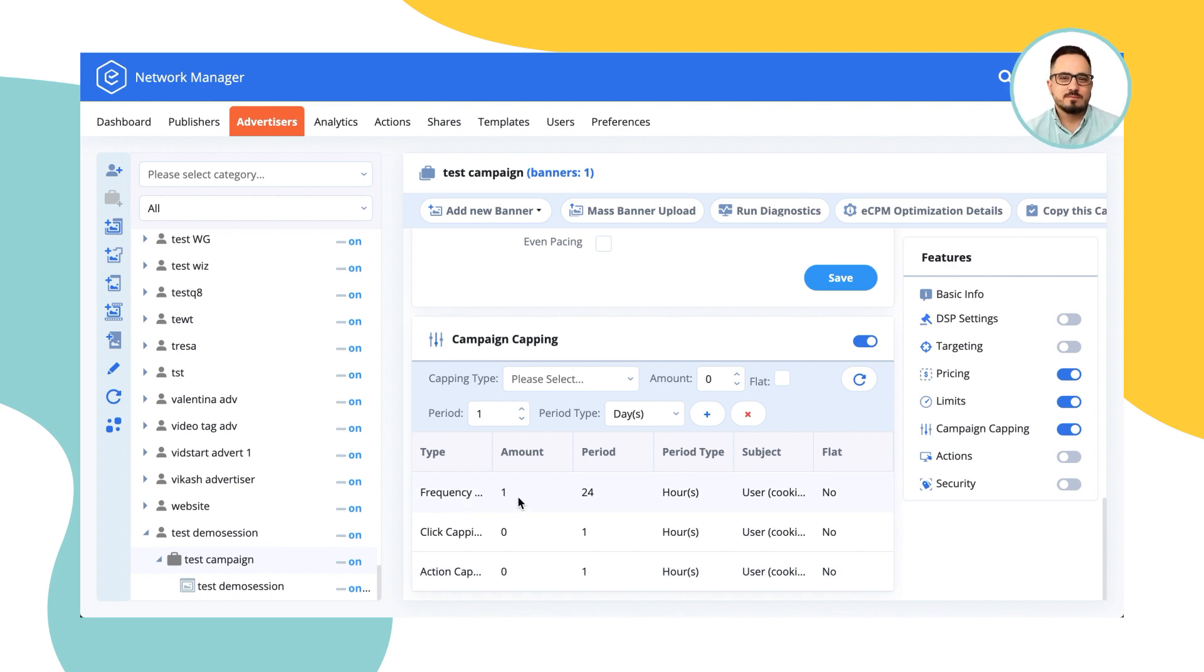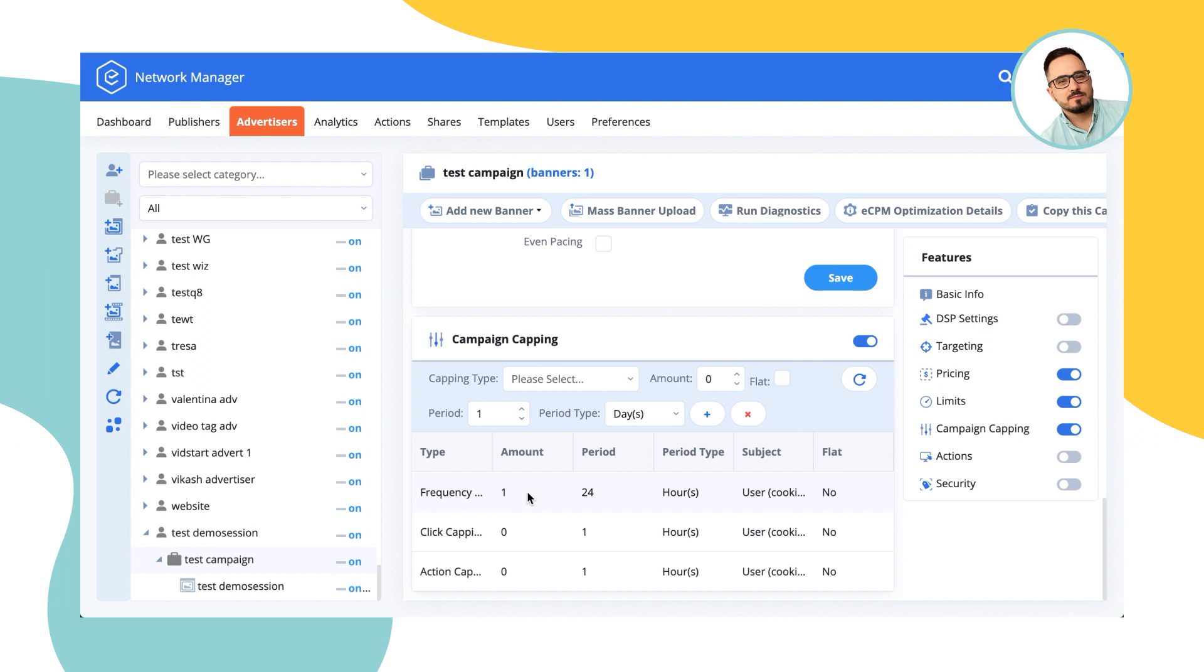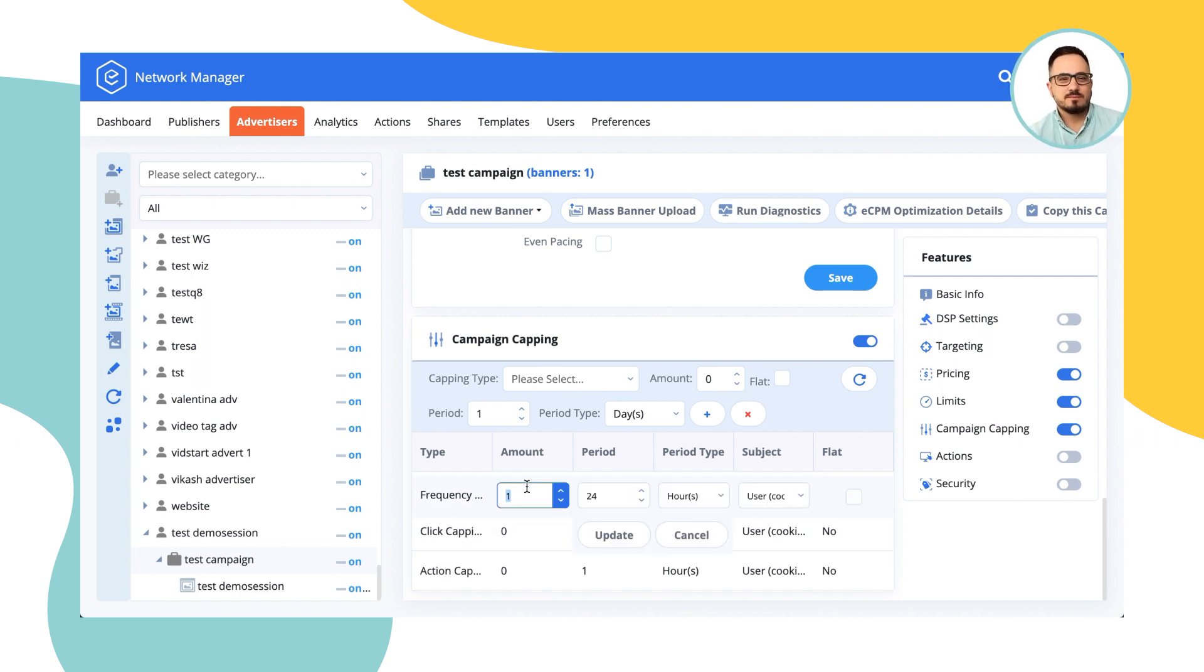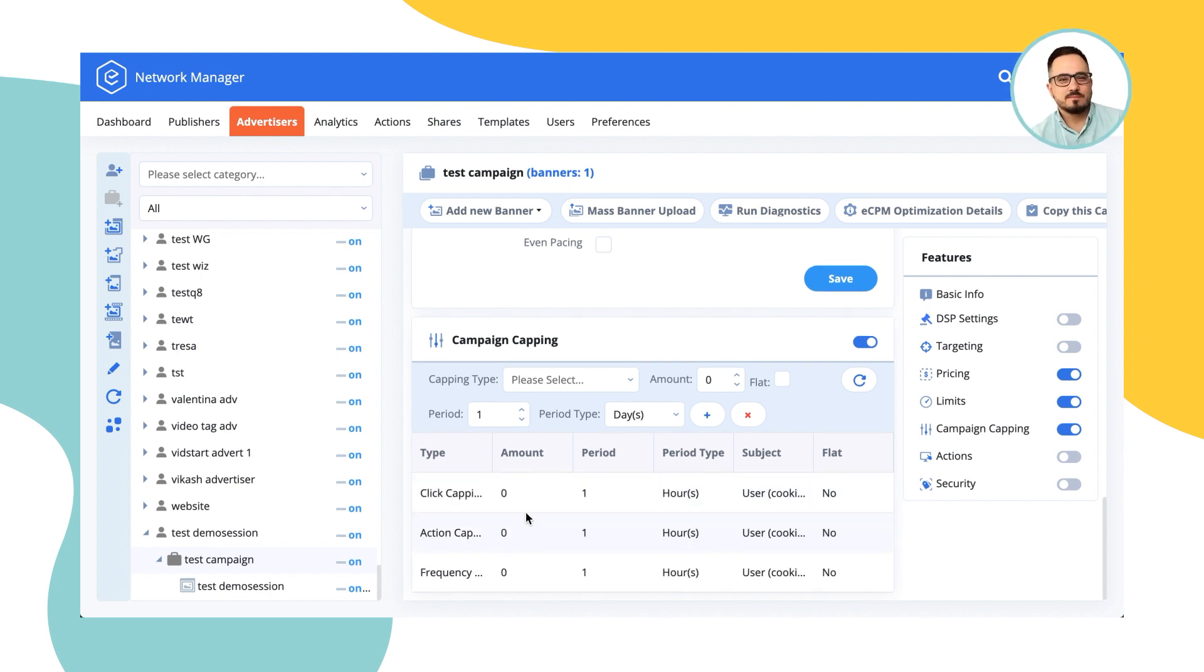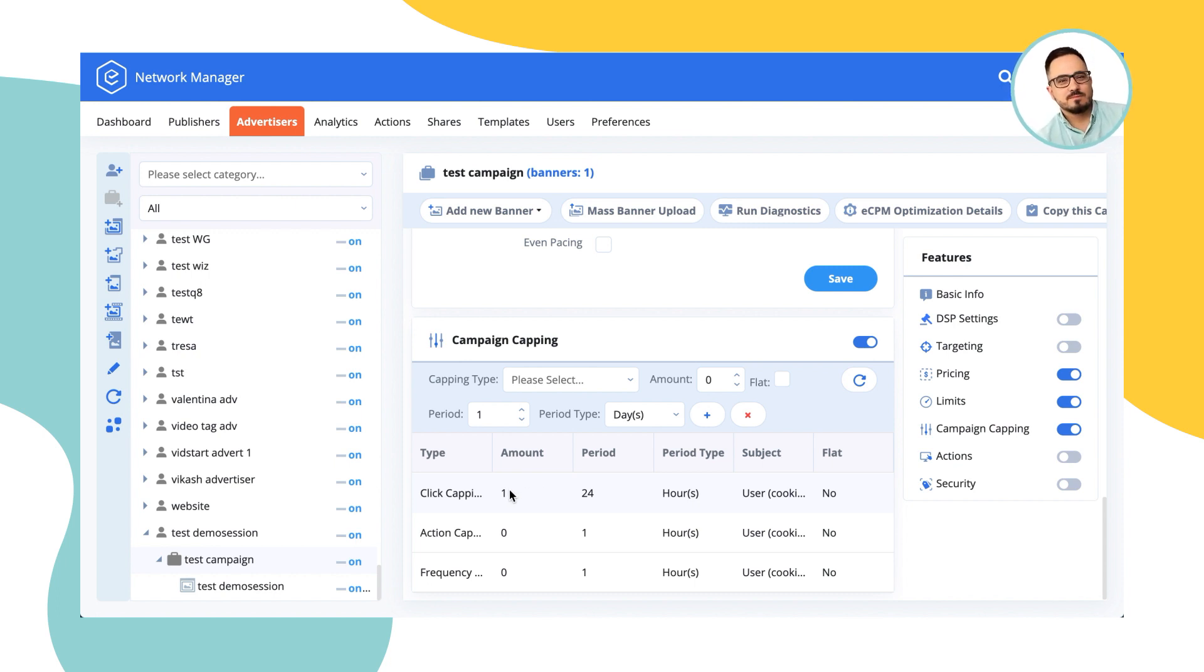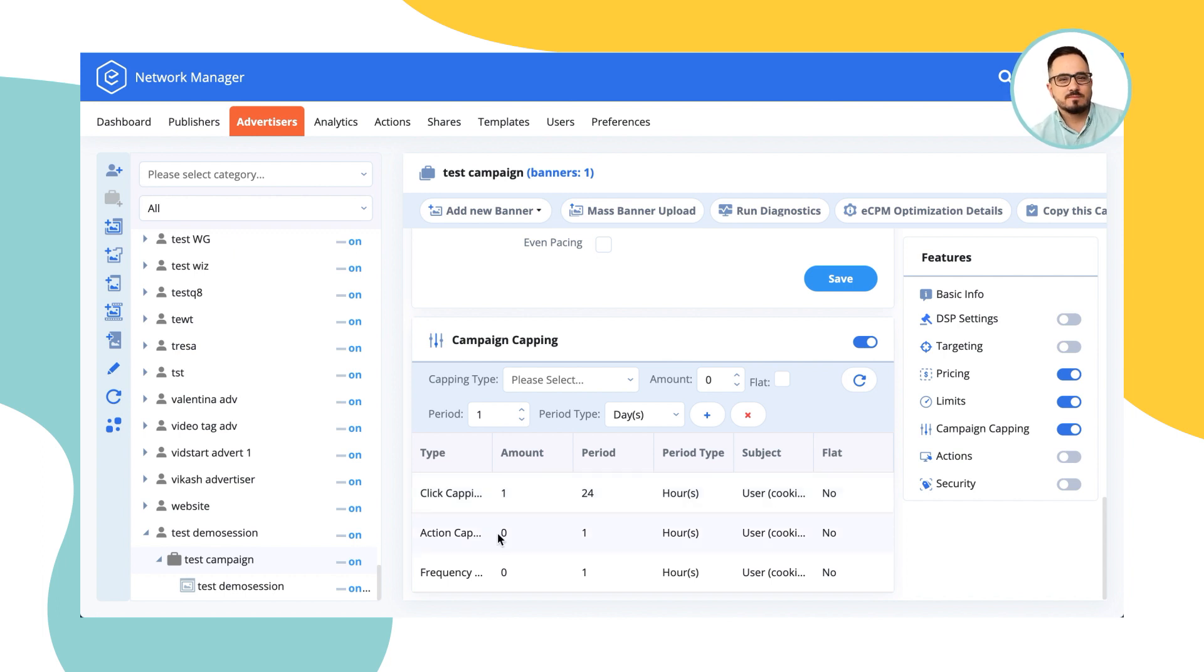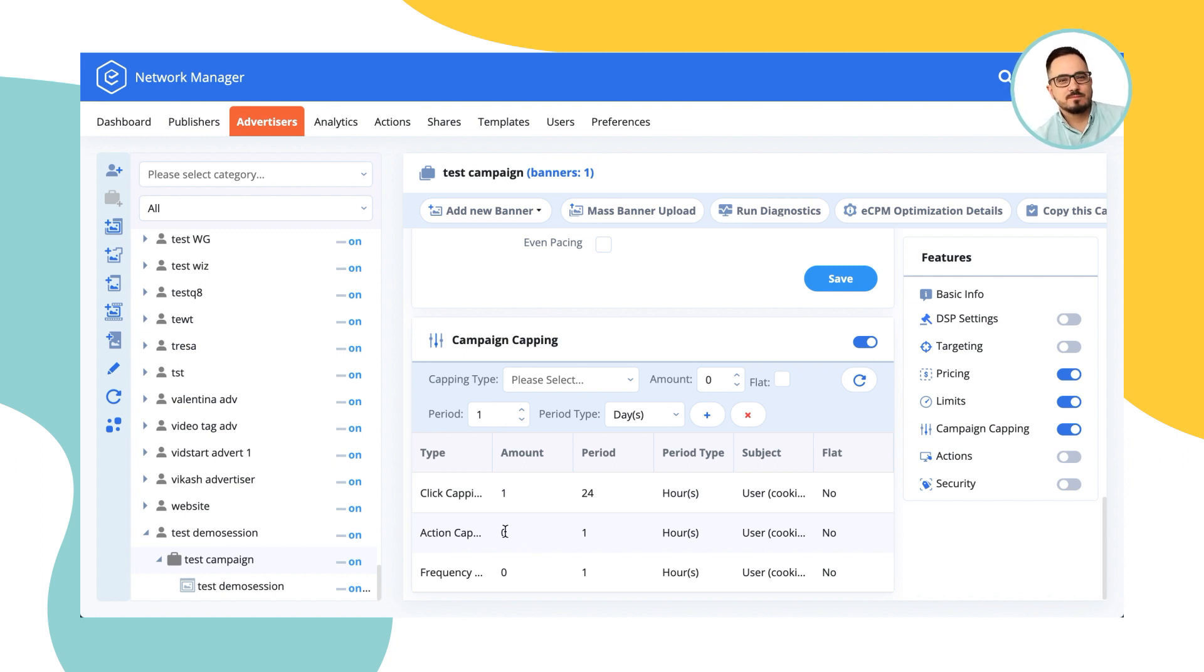Click capping works the same way, but if you nullify frequency capping and instead add click capping to once per 24 hours, what would happen in this case is unique user can see the ad from this campaign any amount of times, but after the user clicks on the ad, then the cooldown of 24 hours would start. This is useful in a way that the user would only stop seeing the ad after they interact with it. Action capping is very similar to click capping with the only difference that the user would not be shown an ad after the user converts, if the user registers somewhere or signs up to a newsletter. All these things are available on both campaign level and on the banner level and allow you to create your own environment in which the ads would run in the most efficient way possible.